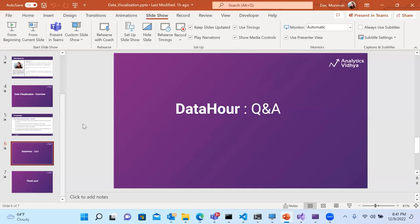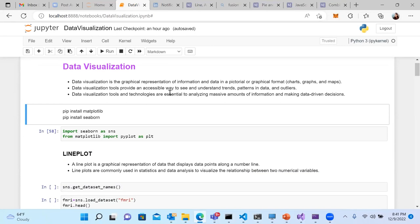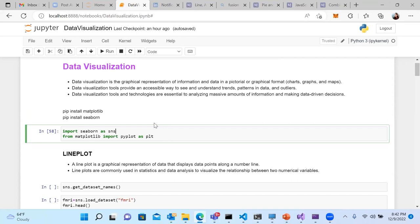I have prepared a Jupyter notebook with some data visualization techniques. Here I have the same definition of data visualization, and the notebook is opened in Python 3. The two key libraries we need for visualization are matplotlib — the basic library — and Seaborn, which is built on top of matplotlib and gives easier syntax. I am importing both Seaborn and matplotlib here.